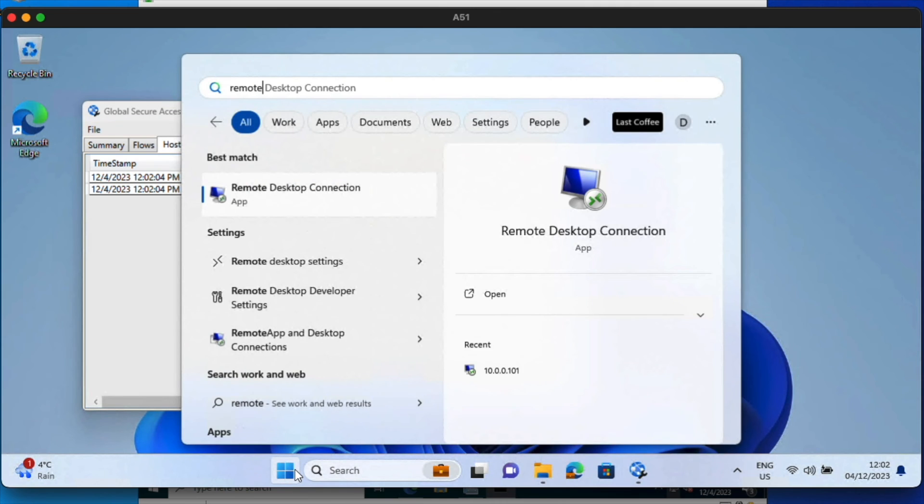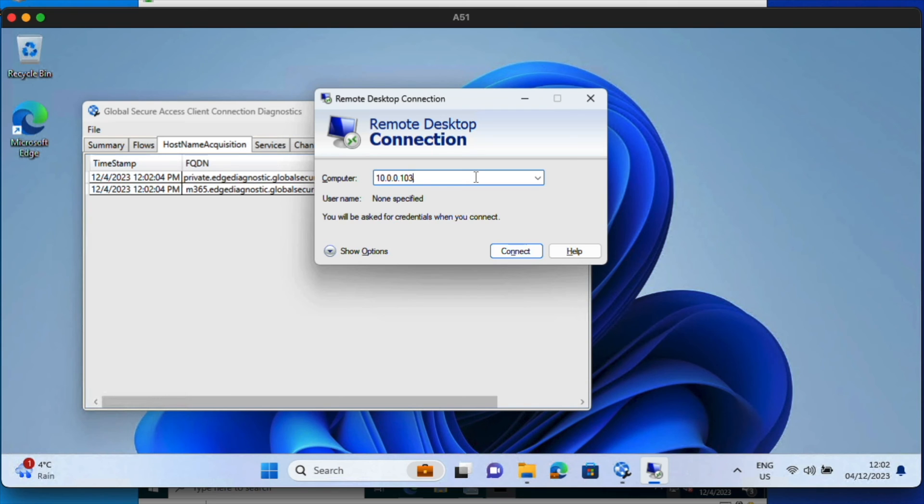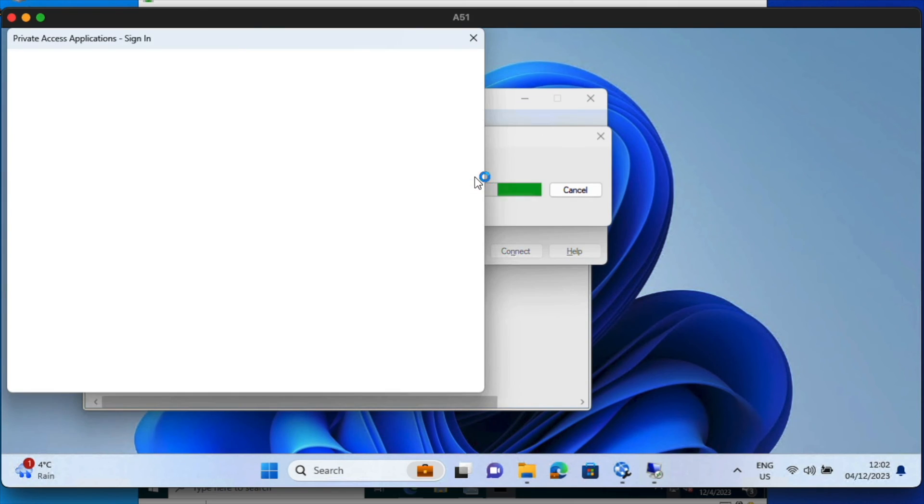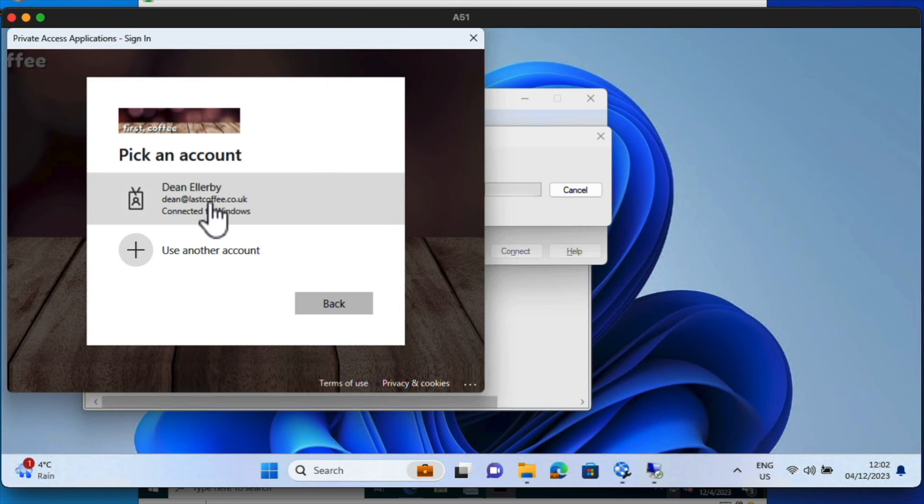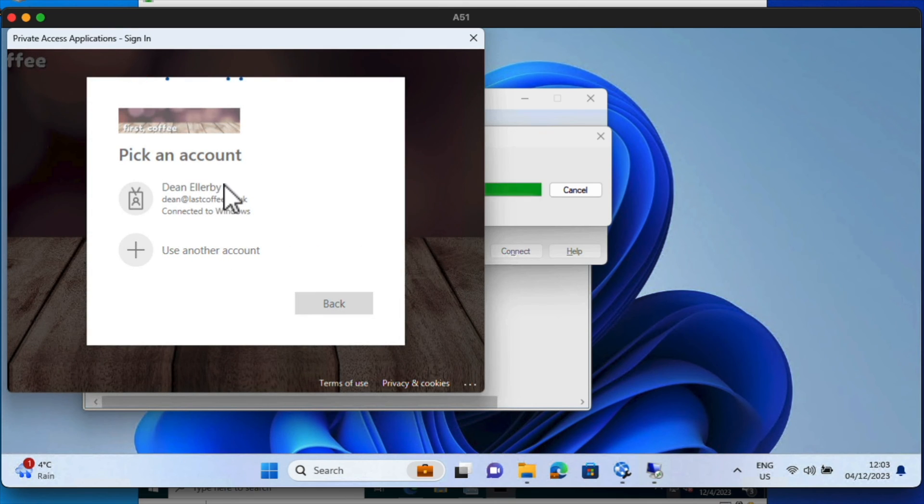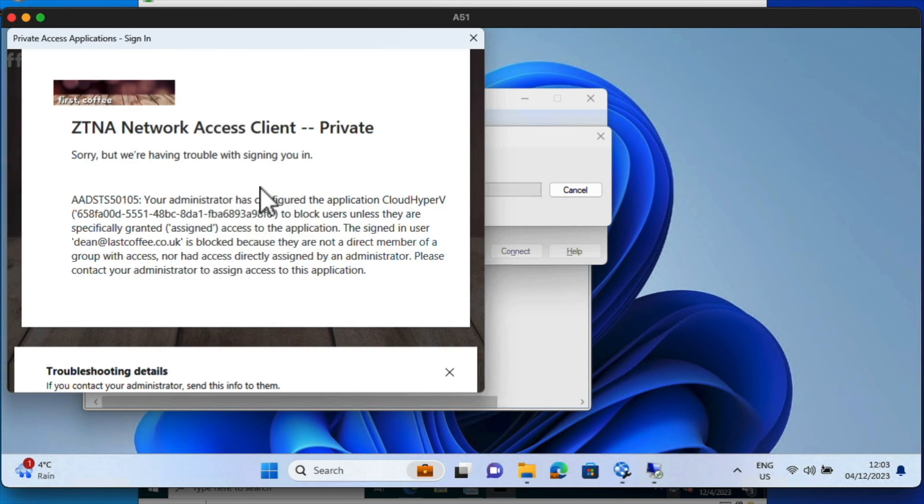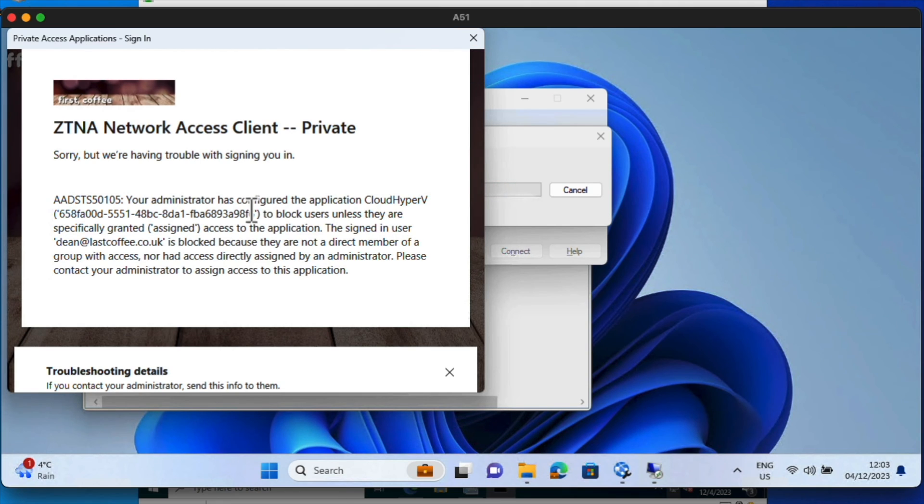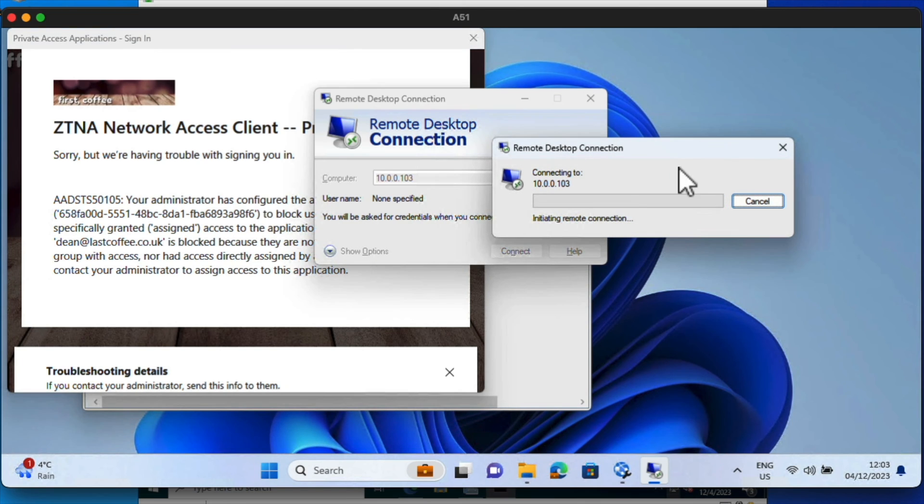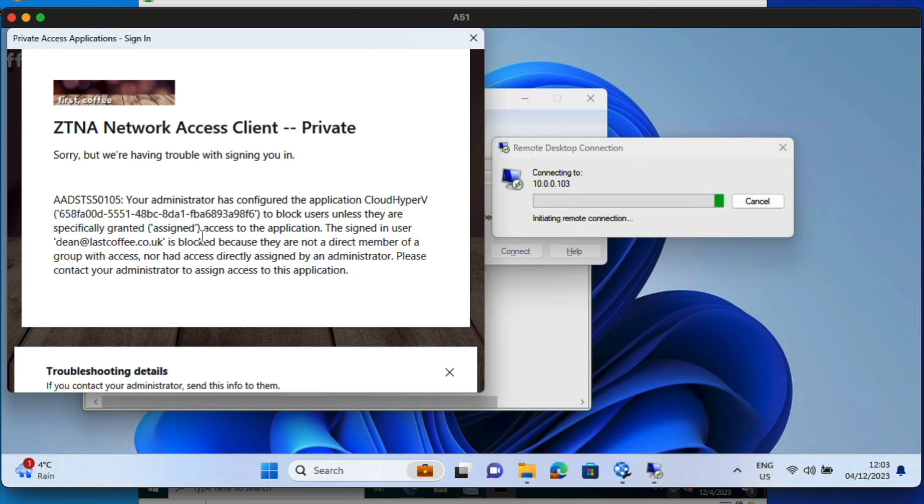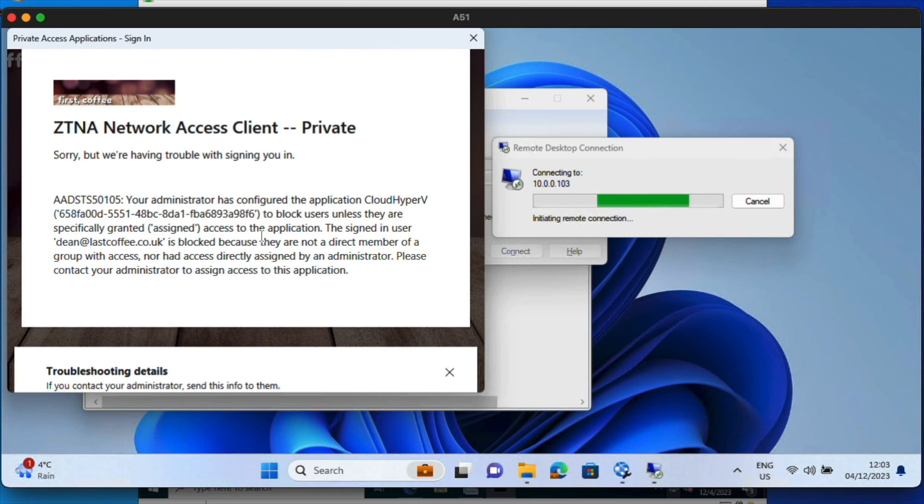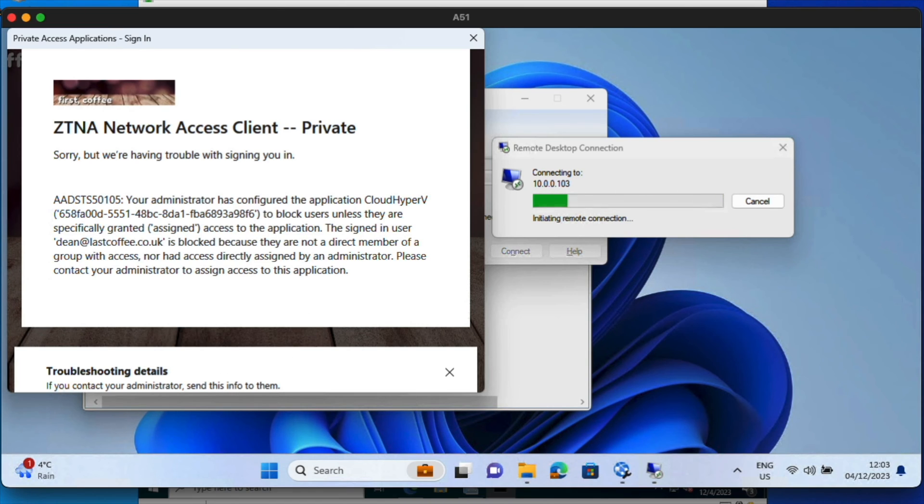I'm going to try remote desktop. And I'm going to go with 10.0.0.103. That's going to be just sign in again. Access. So ZTNA network access client private, we're having trouble signing you in. So you can see, as I tried to connect to that IP address, it said, I can't let you in because you haven't been granted access to this application. Now, the application that you saw was the entire network that I'm trying to connect to. Let's see what it means.